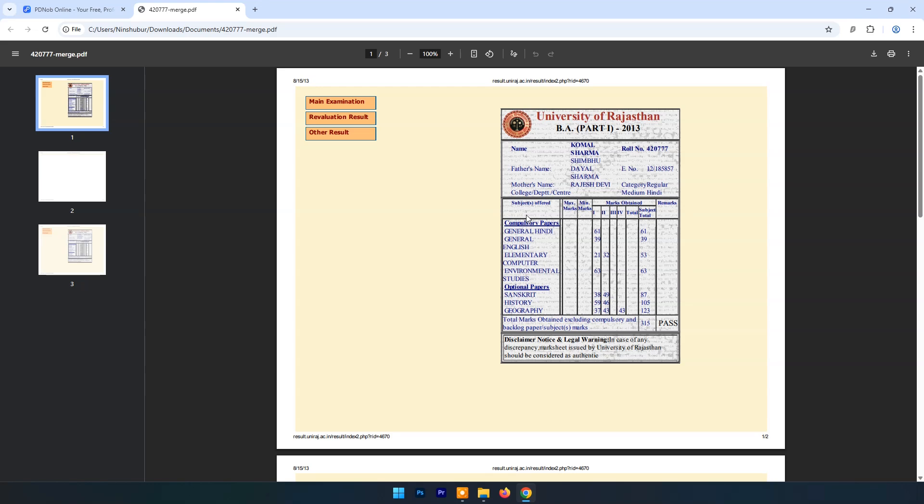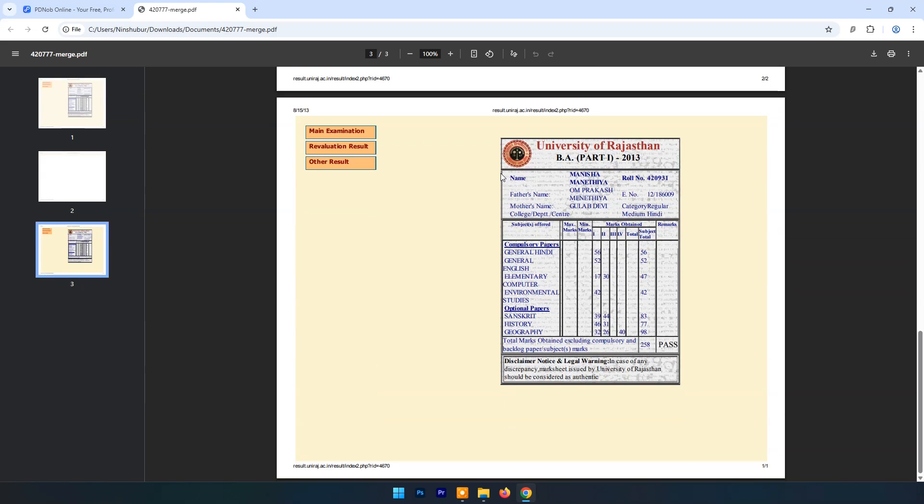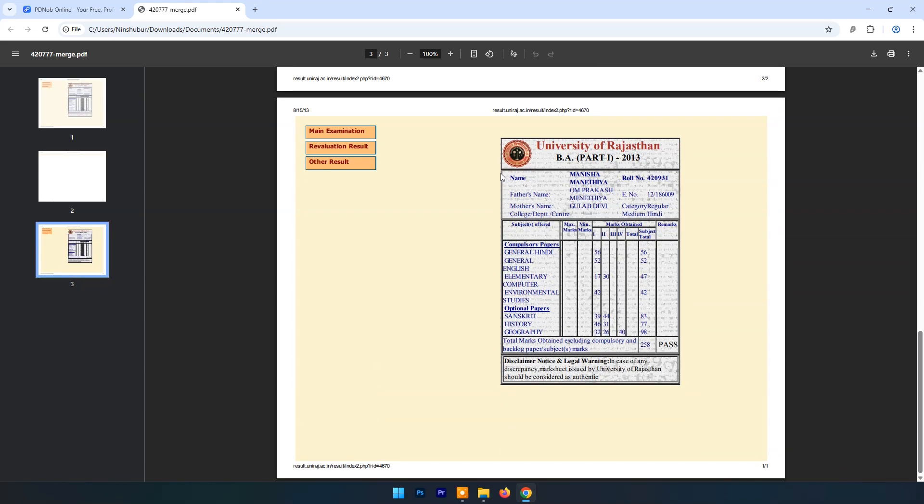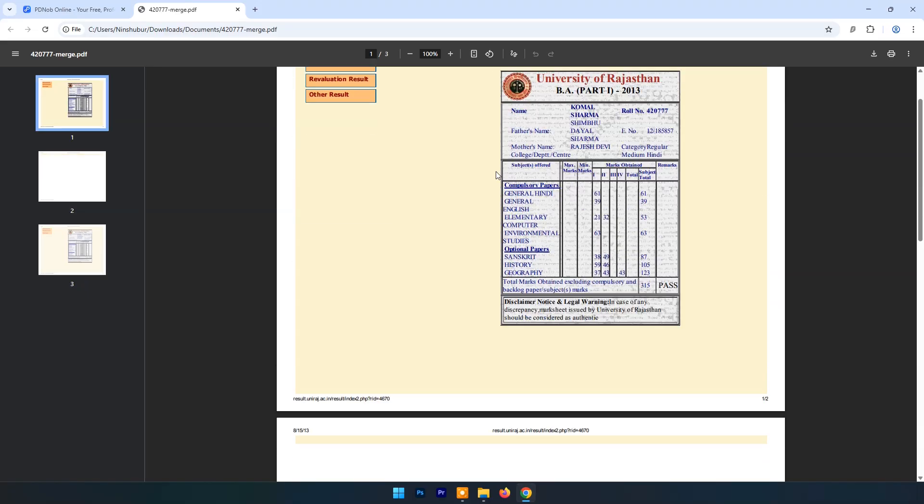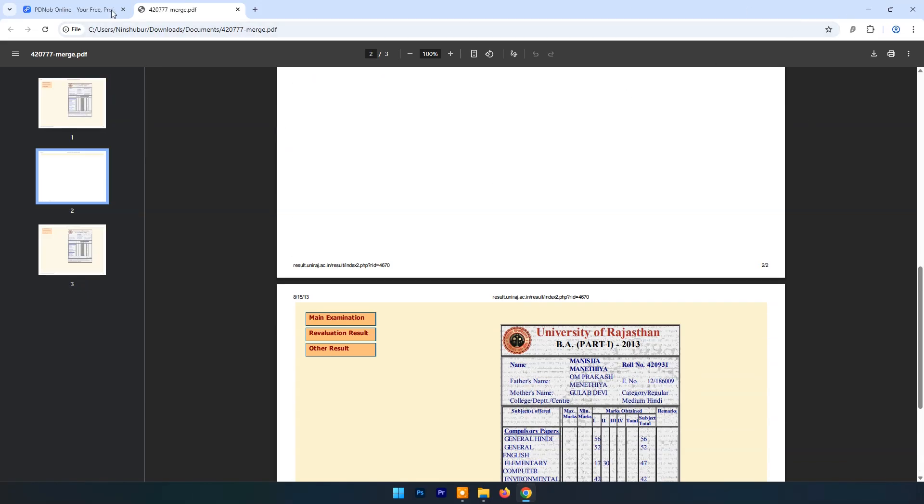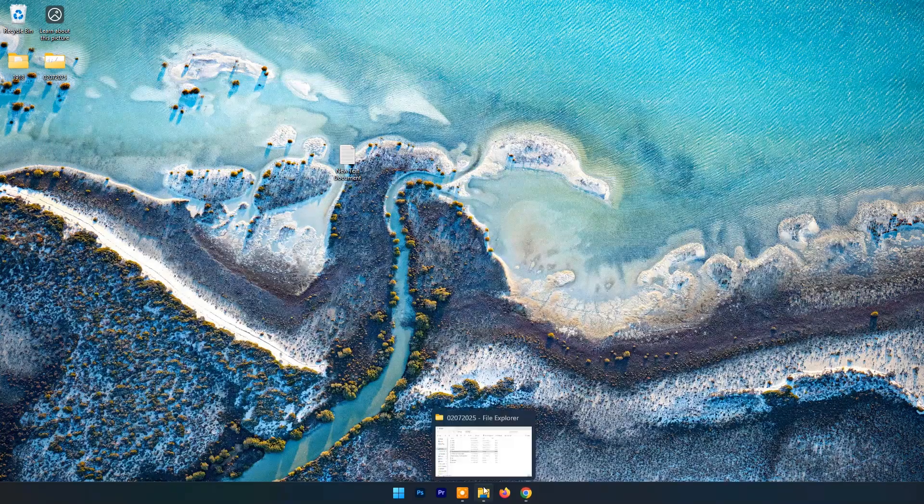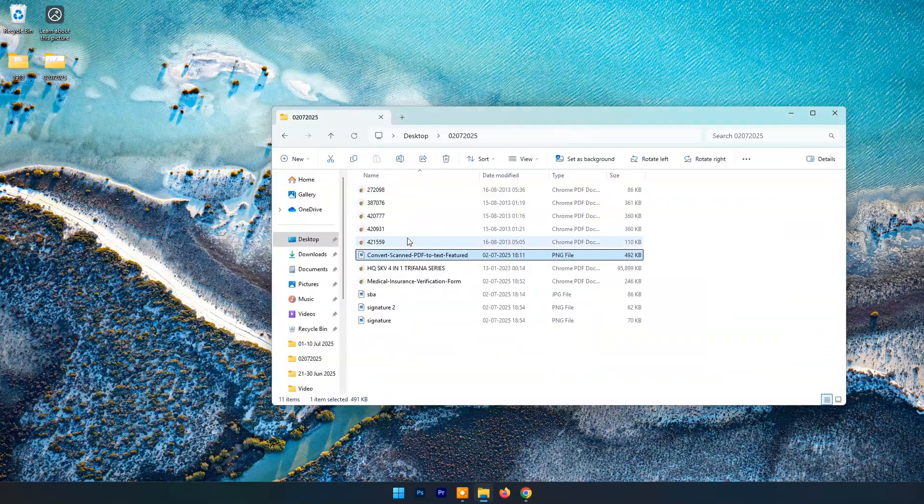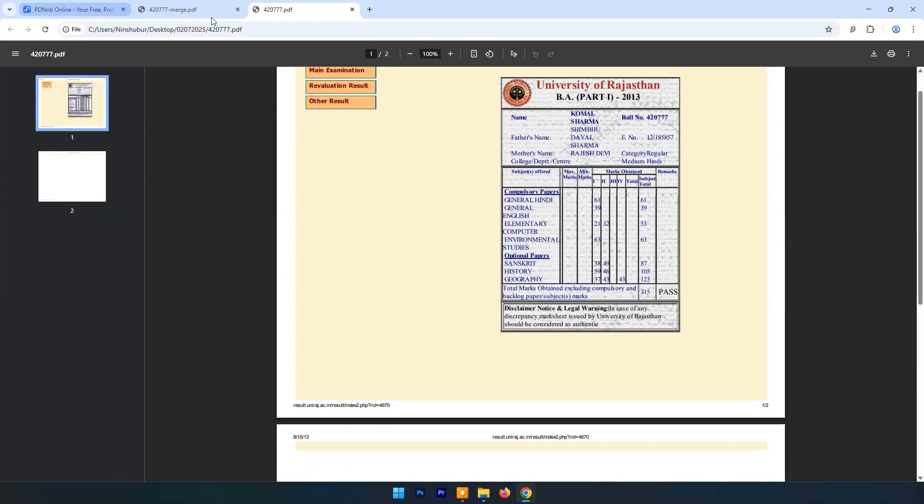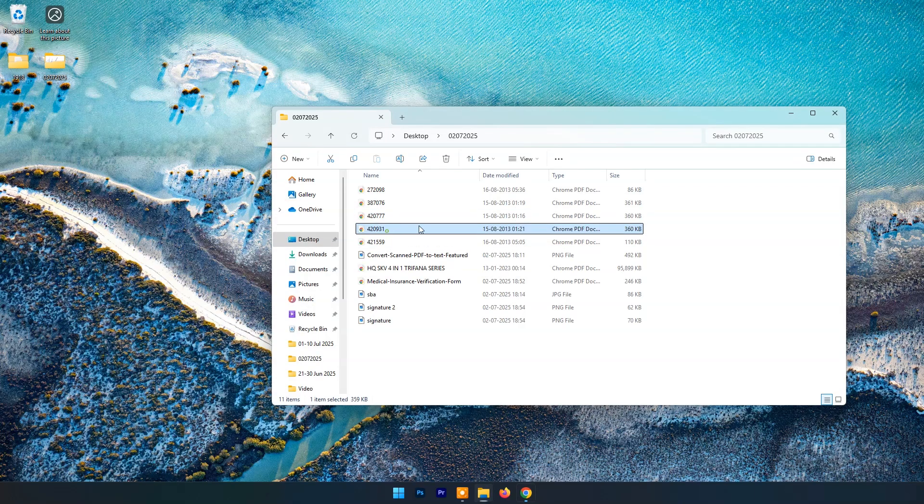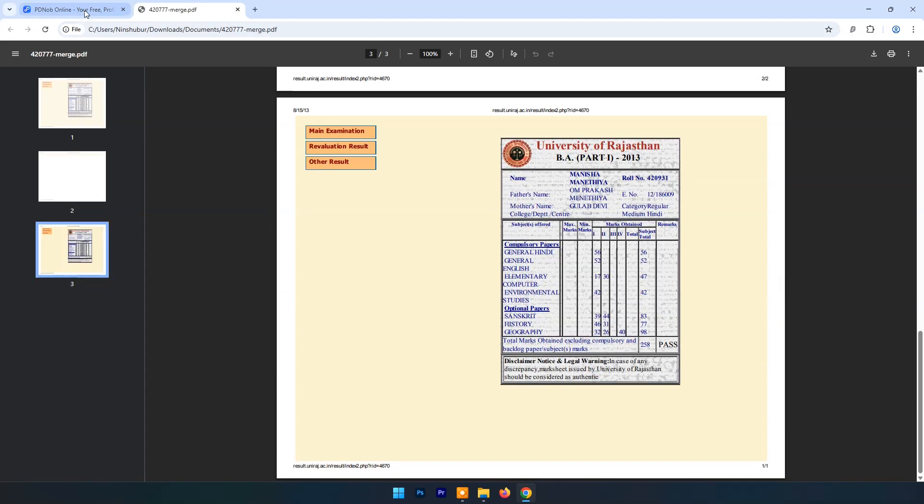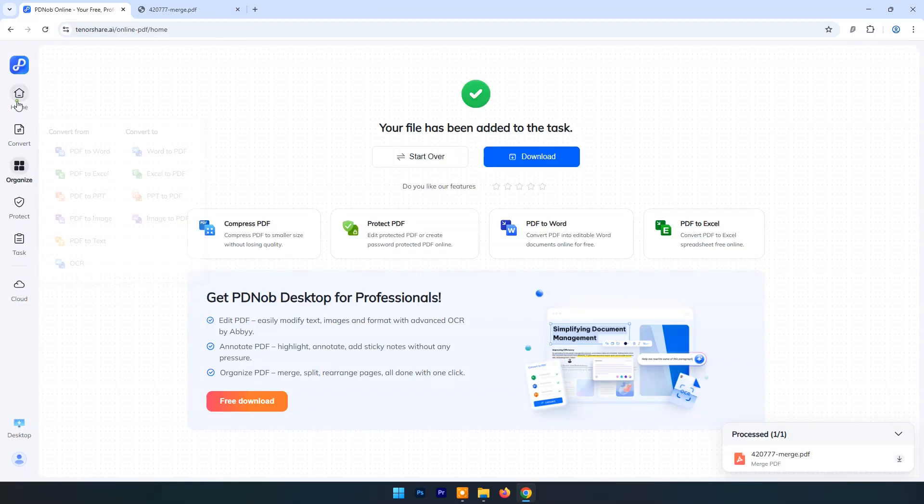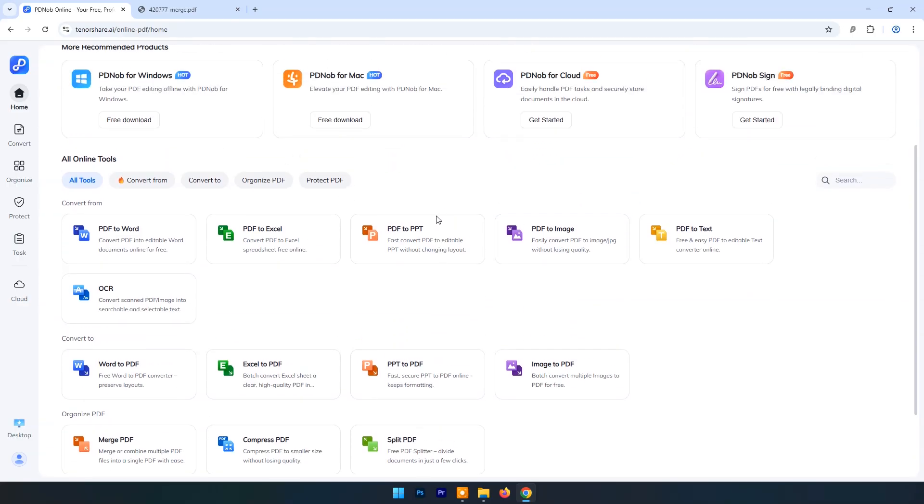And here you can see the output PDF. Both PDFs are now one. Once again, click on Home. Now let's try Convert Options.